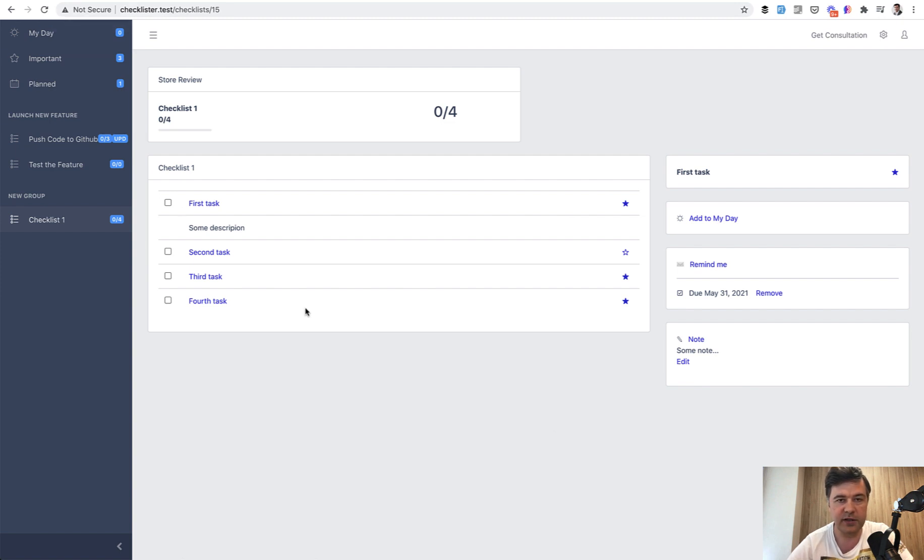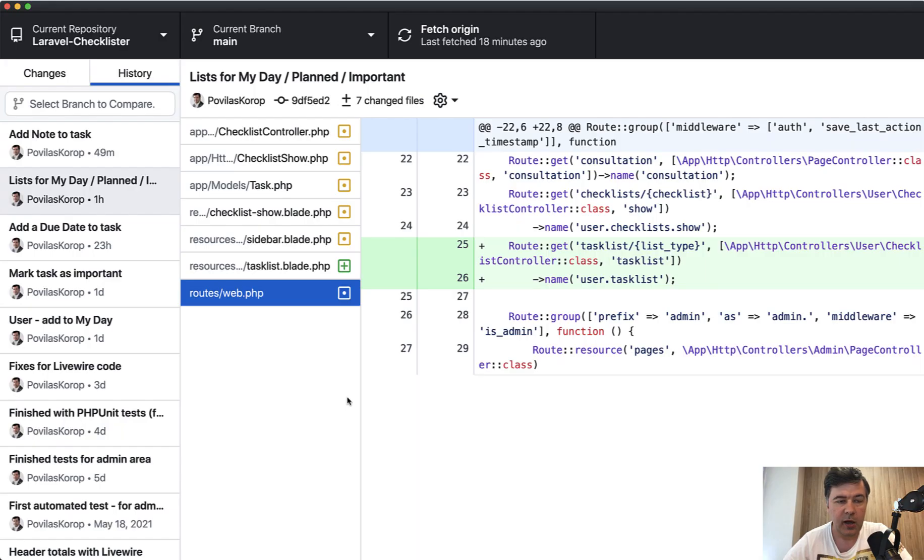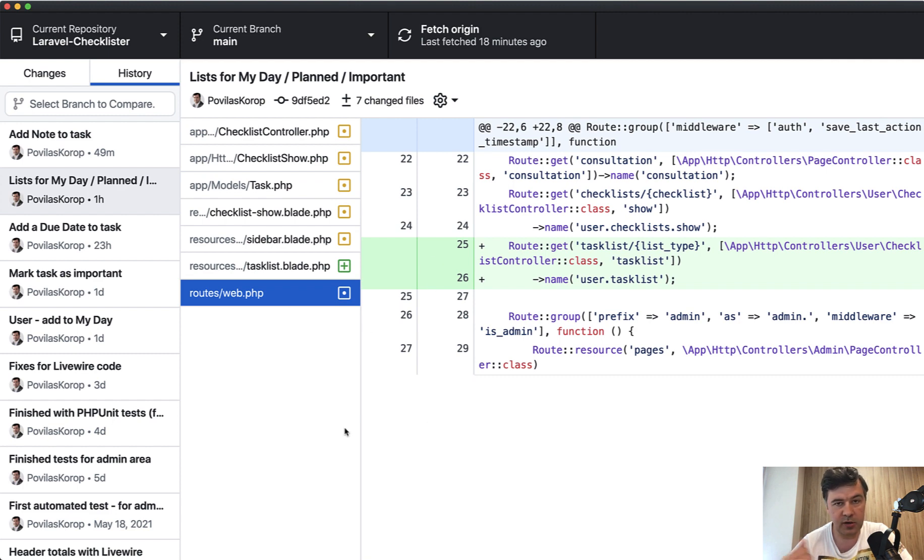First, the list of the tasks. And as it became kind of a tradition, I will show the changes in my GitHub desktop, and you can check that out in the repository as well. The link will be in the description below.